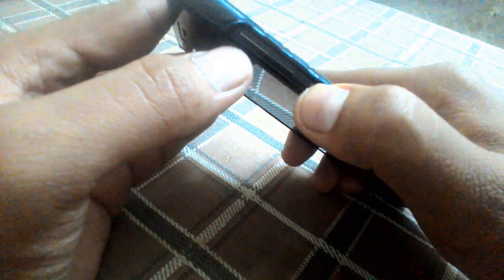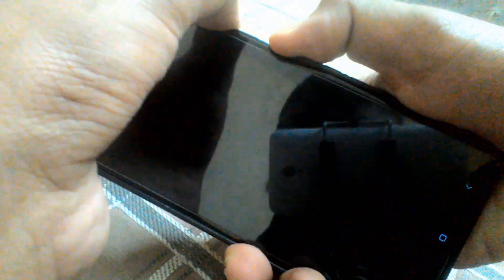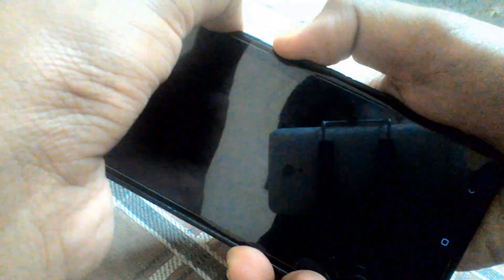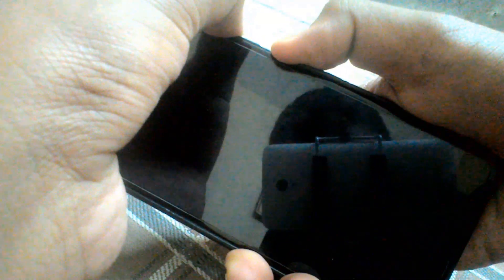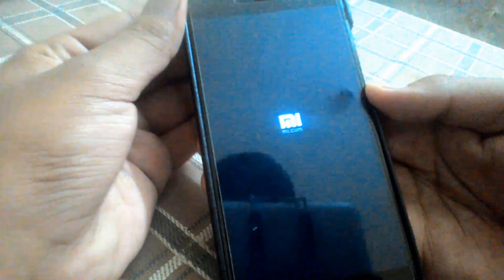To fix that, press and hold the volume up and power button long enough until your device reboots into a new menu. Before the menu appears you'll get haptic feedback and a MI logo on the screen.